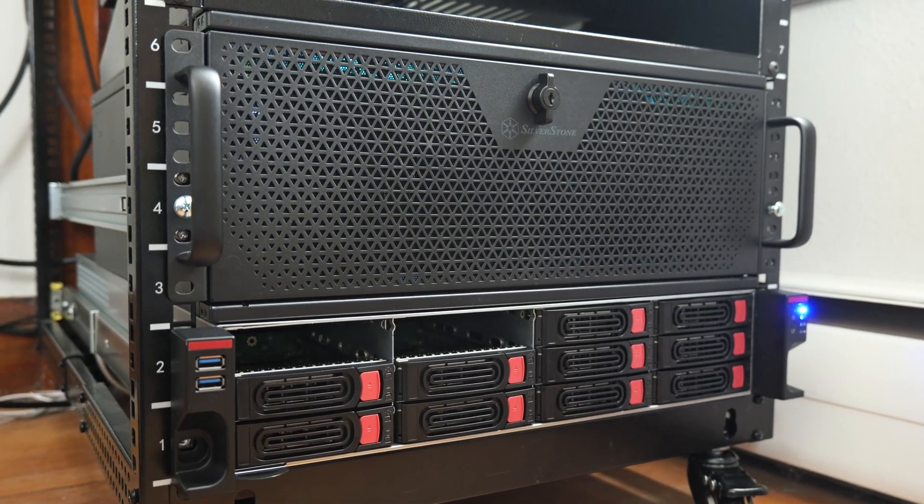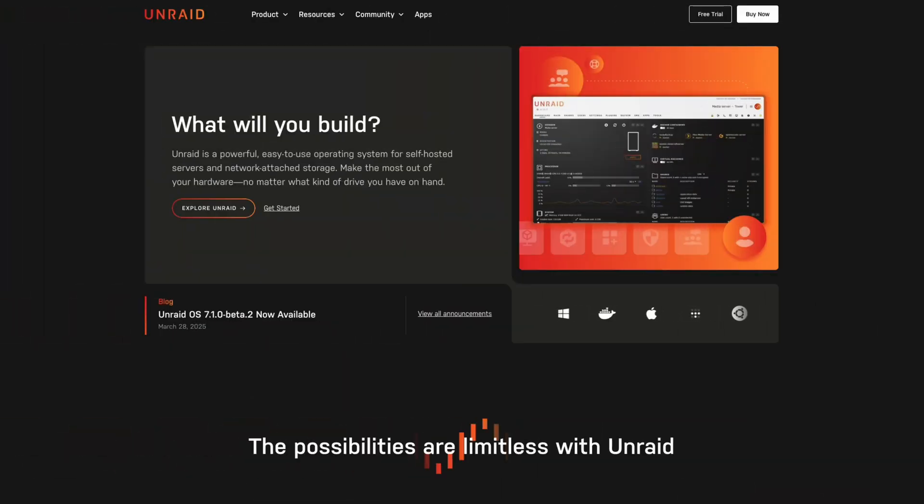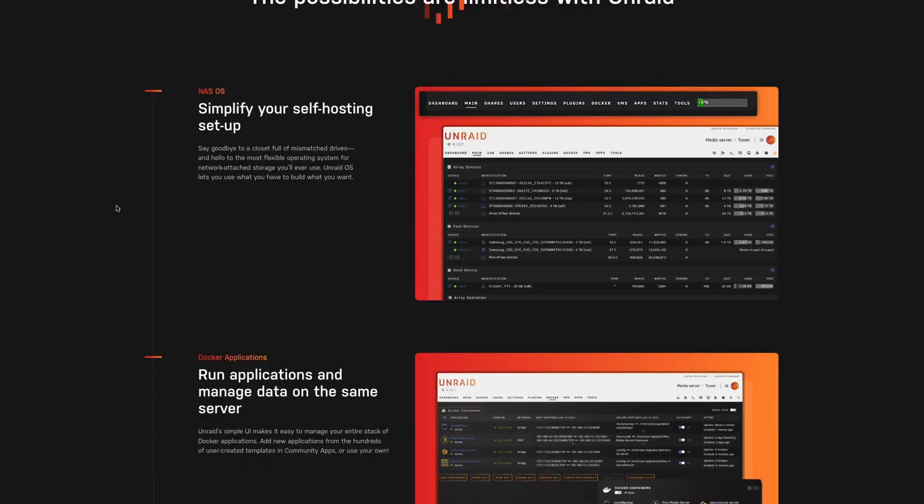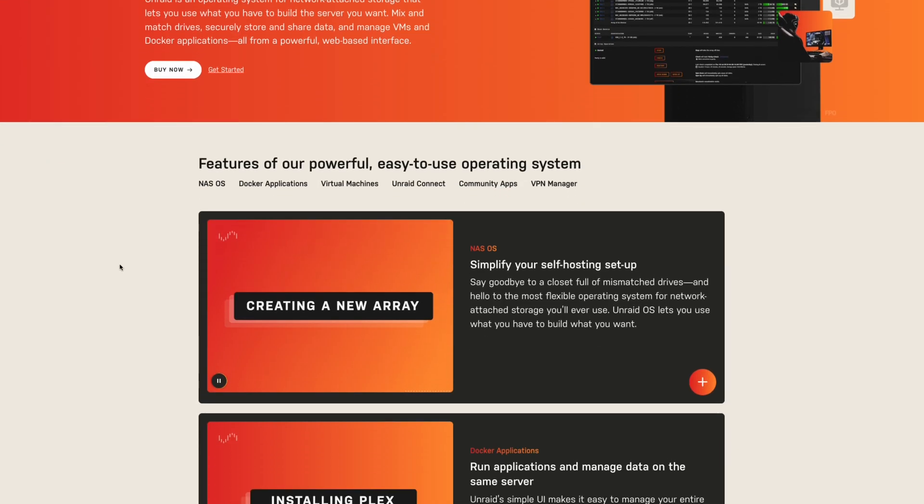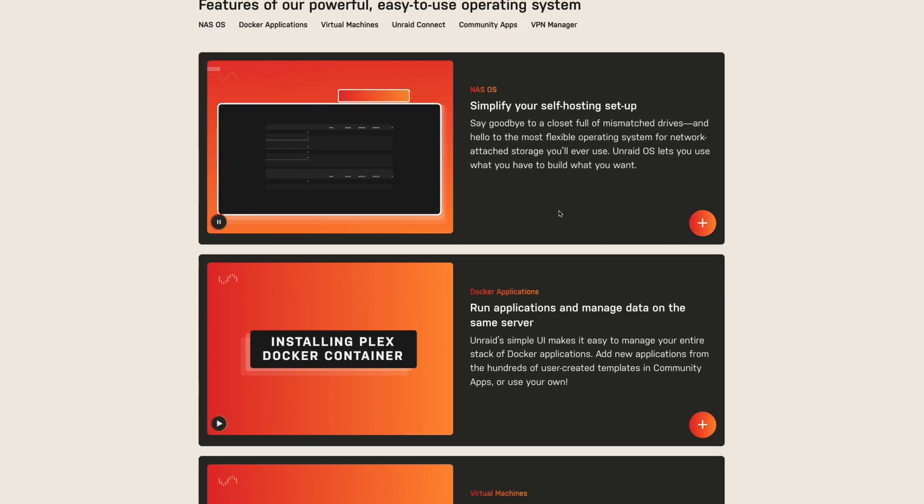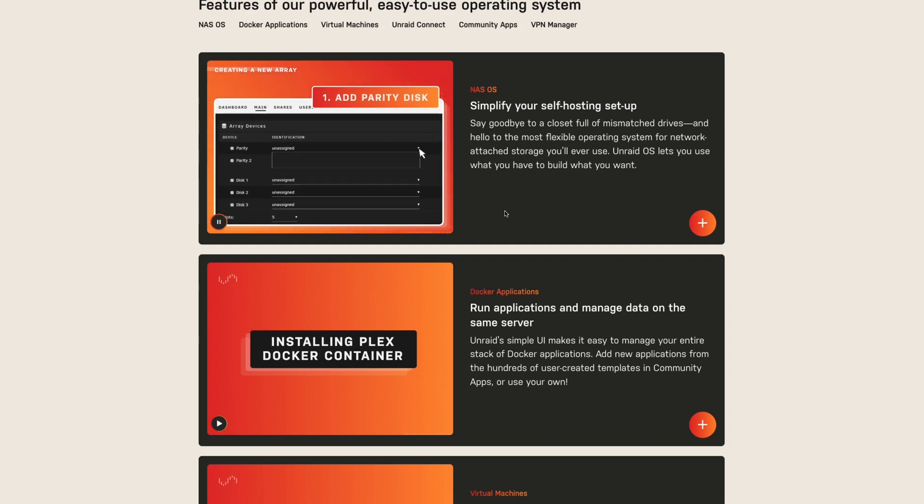For this operating system, I decided to choose Unraid. Unraid is a Linux-based NAS operating system that allows you to mix and match drive sizes, run virtual machines, and use Docker containers for various applications.